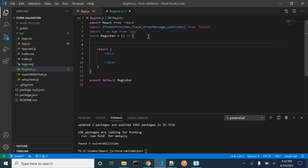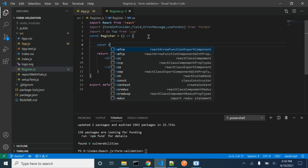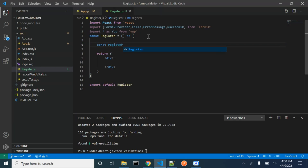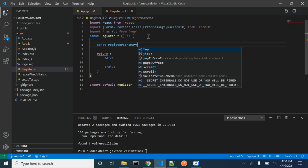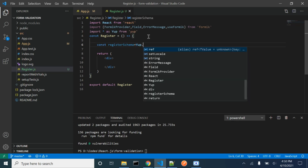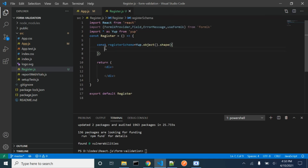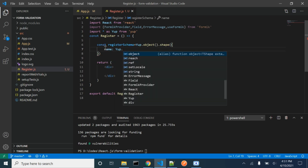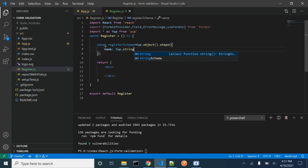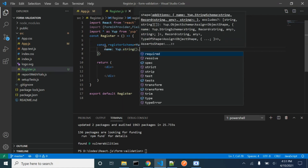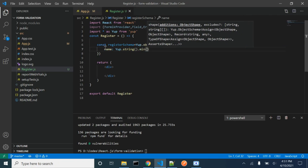We will need a schema in order to do the form validation. We will be passing the names of all the fields that we are going to use. The type of the name will be string.